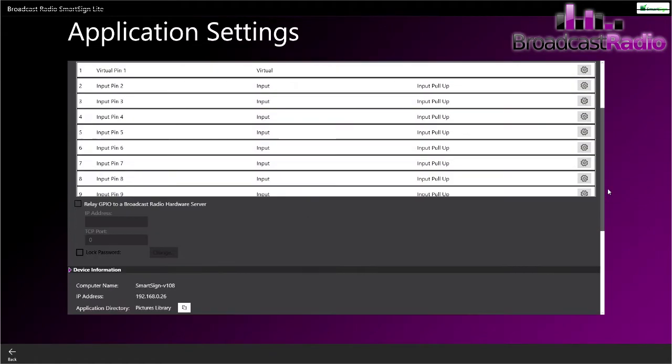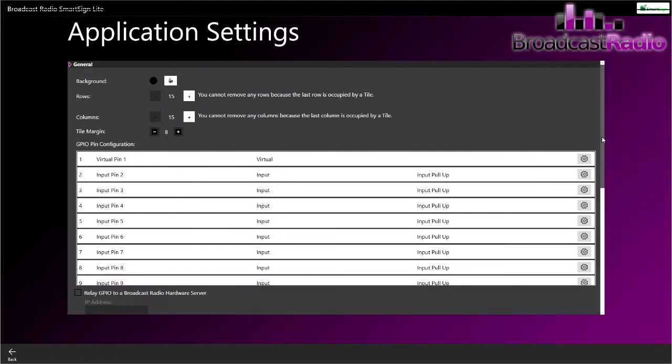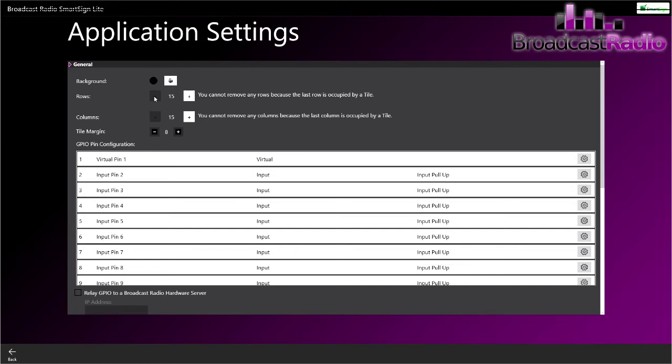At the bottom it says automatically collect some anonymous usage data. That is on by default. Click on the link there to find out a little bit more about it. At the start in General, the background we're going to leave that to be black, and then the size, the number of rows and columns which you can set, and also the margin between each tile.